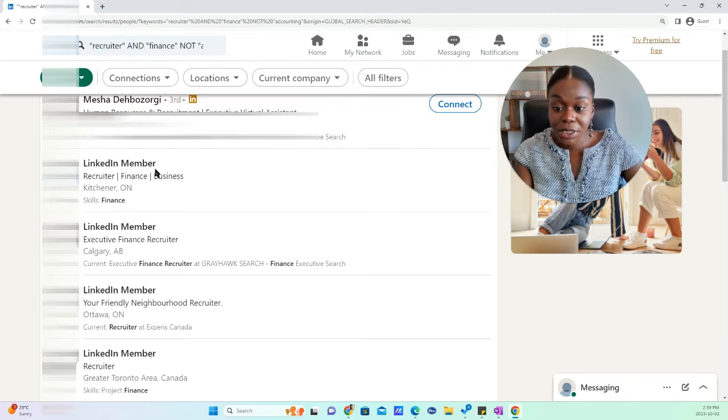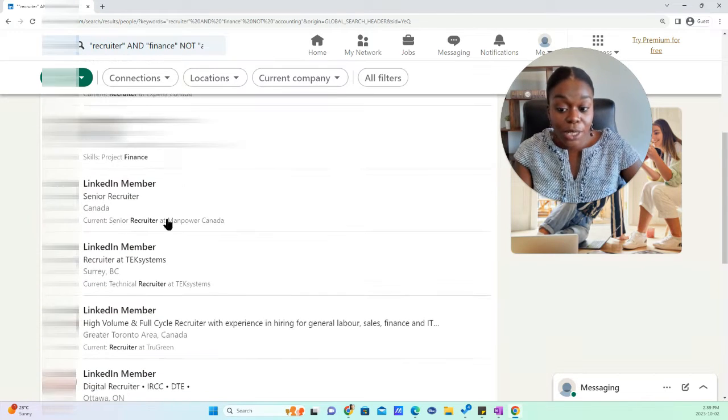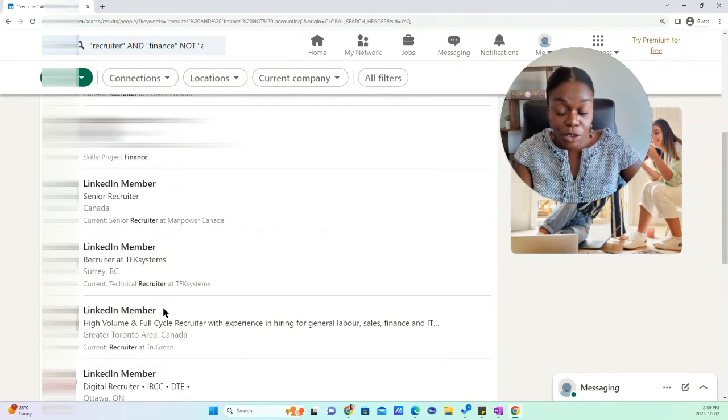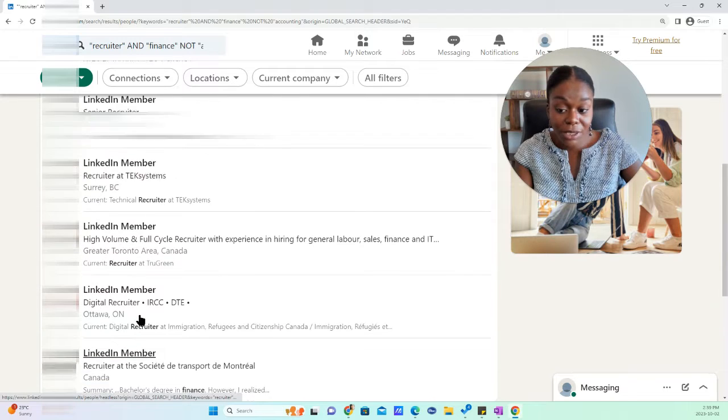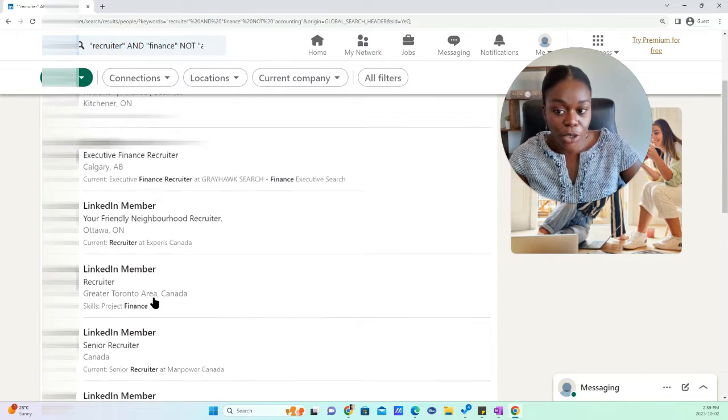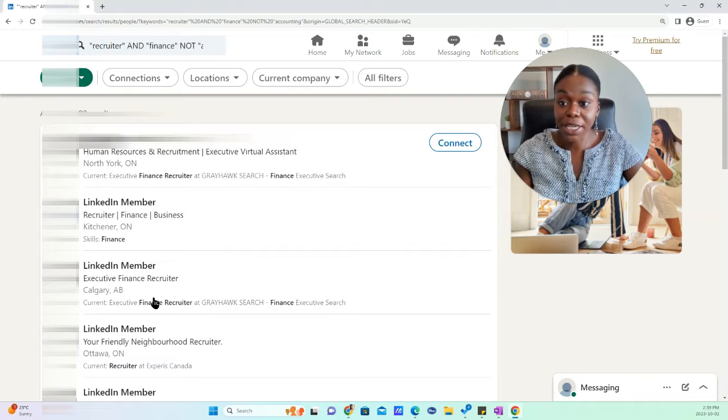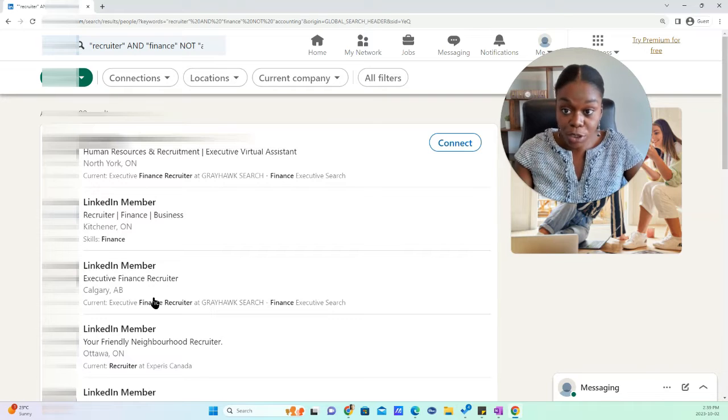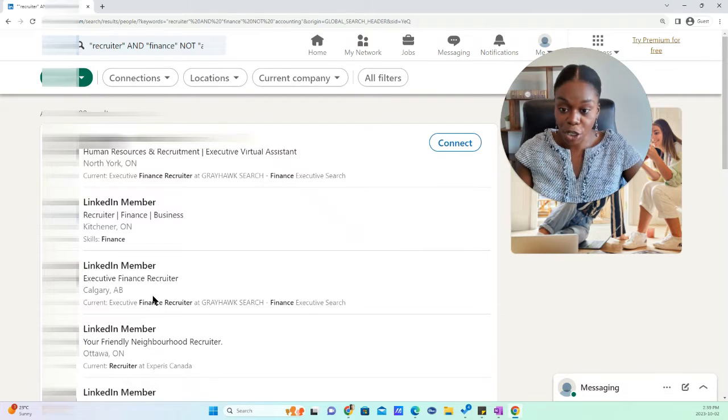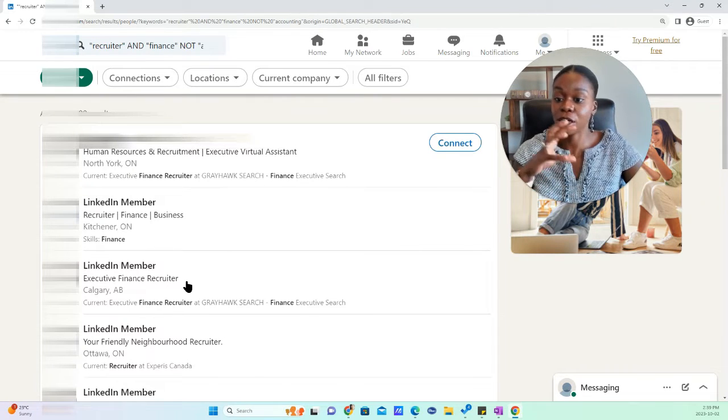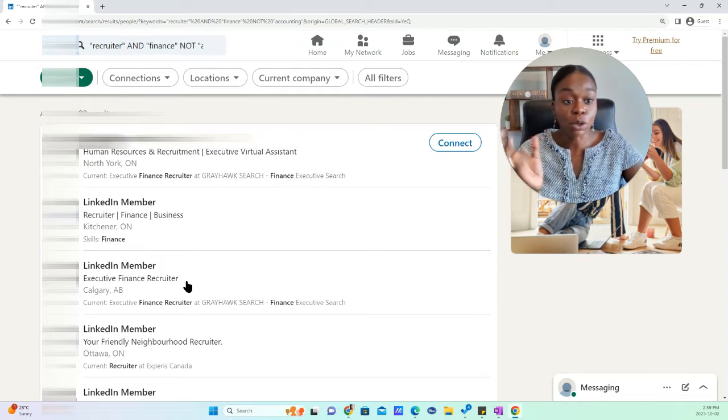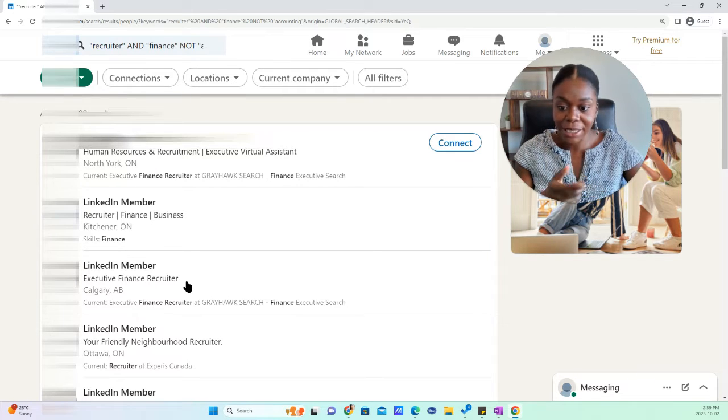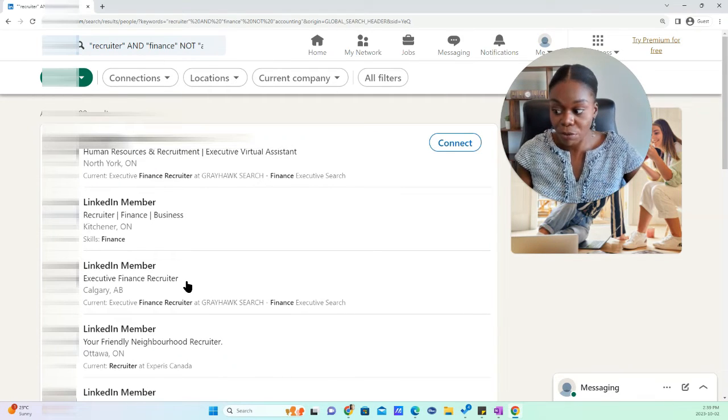And you will see that those people who were in our previous search that had accounting show up in their title are no longer part of the search. What is coming up is recruiter with finance, but not accounting as their current job title or in their headline or in other places in their profile.